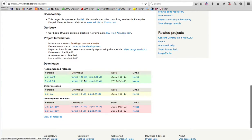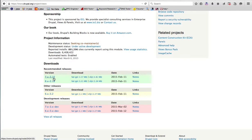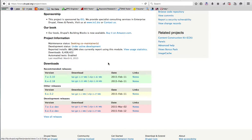Ensure that you download the correct version of the module. Since we are using Drupal 7, you need to install the Drupal 7 module. Just download the tar or zip file and then extract it in the folder, which we have discussed in one of the videos.